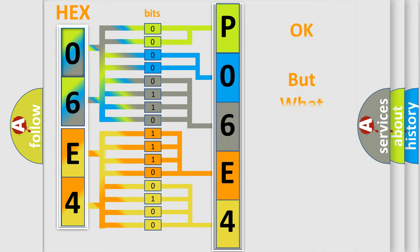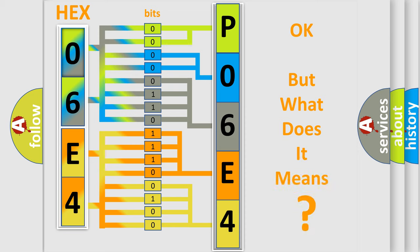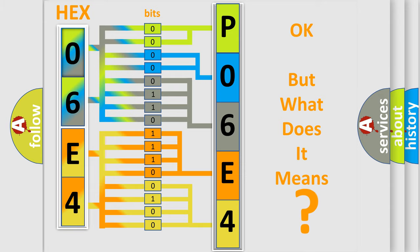The number itself does not make sense to us if we cannot assign information about what it actually expresses. So, what does the diagnostic trouble code P06E400 interpret specifically for Chevrolet car manufacturers?